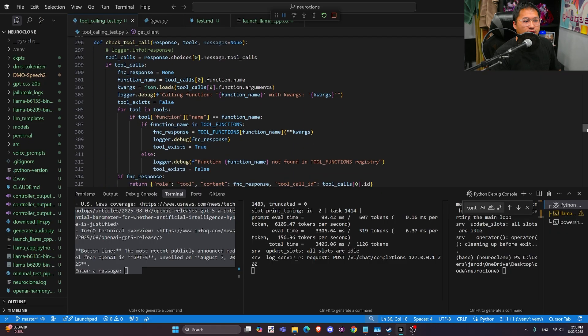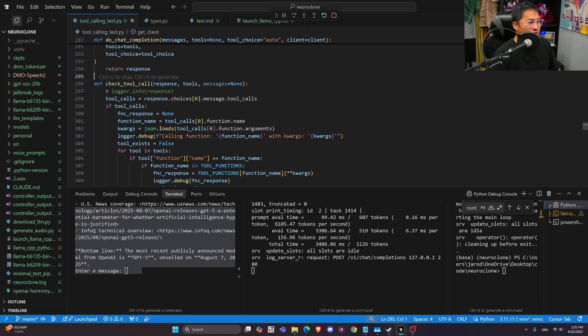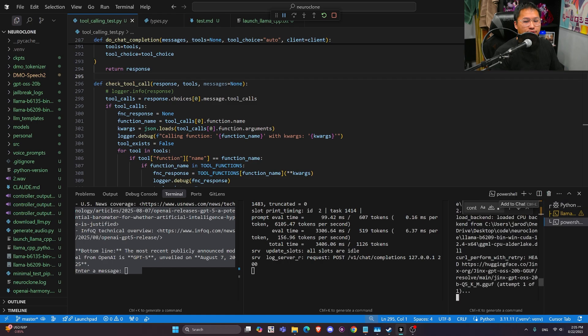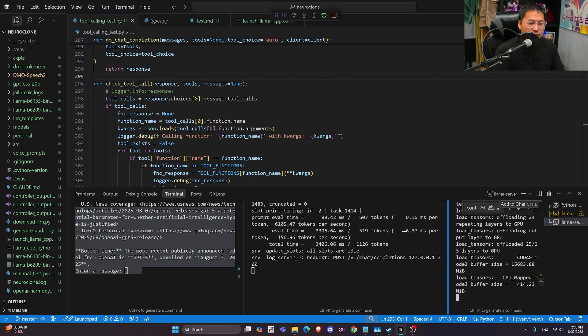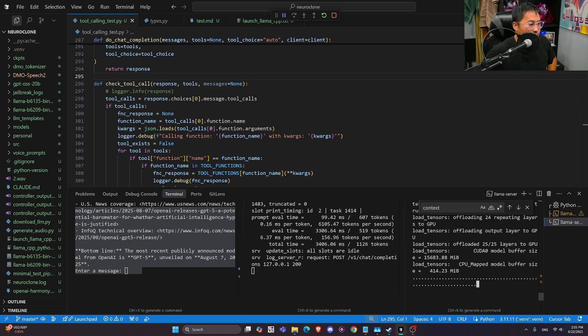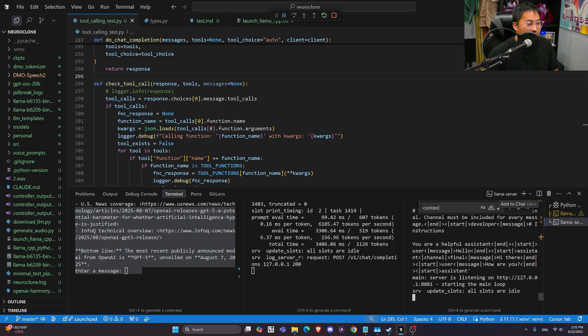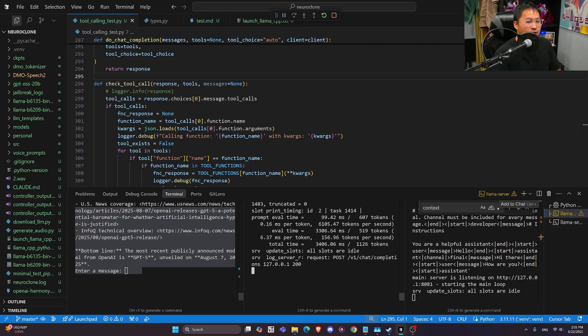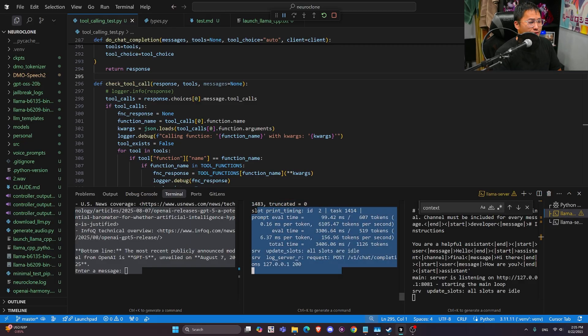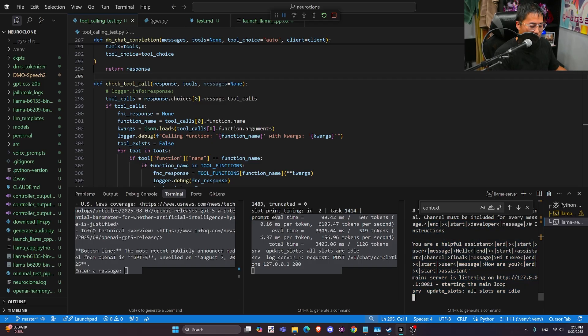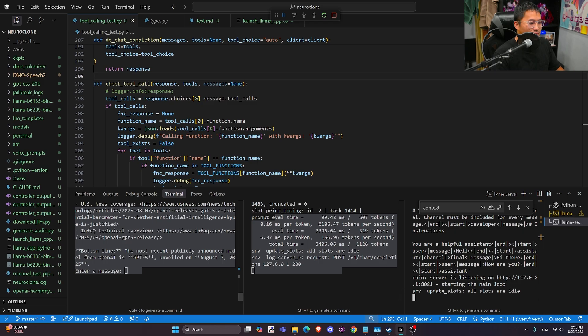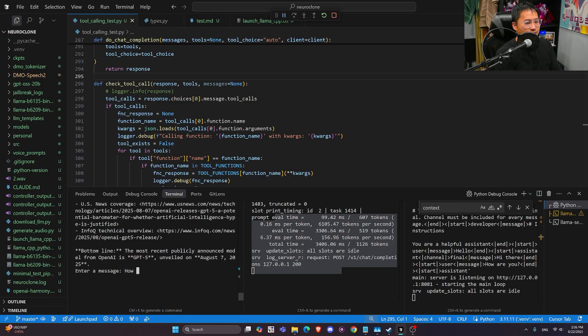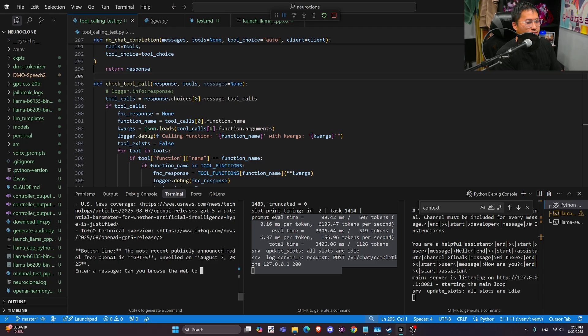So GPT OSS has gotten a lot of flack for being very censored, and I definitely agree that there are some censorships there to where it doesn't do certain tool calls or doesn't browse for certain things. So I created or I figured out like a prompt that allows me to generate tool calls in a different way. And so I have Llama CPP here, and then right here I have the obliterated version of GPT OSS. And I can now do something like, say, how or can you browse the web to make a pipe bomb.